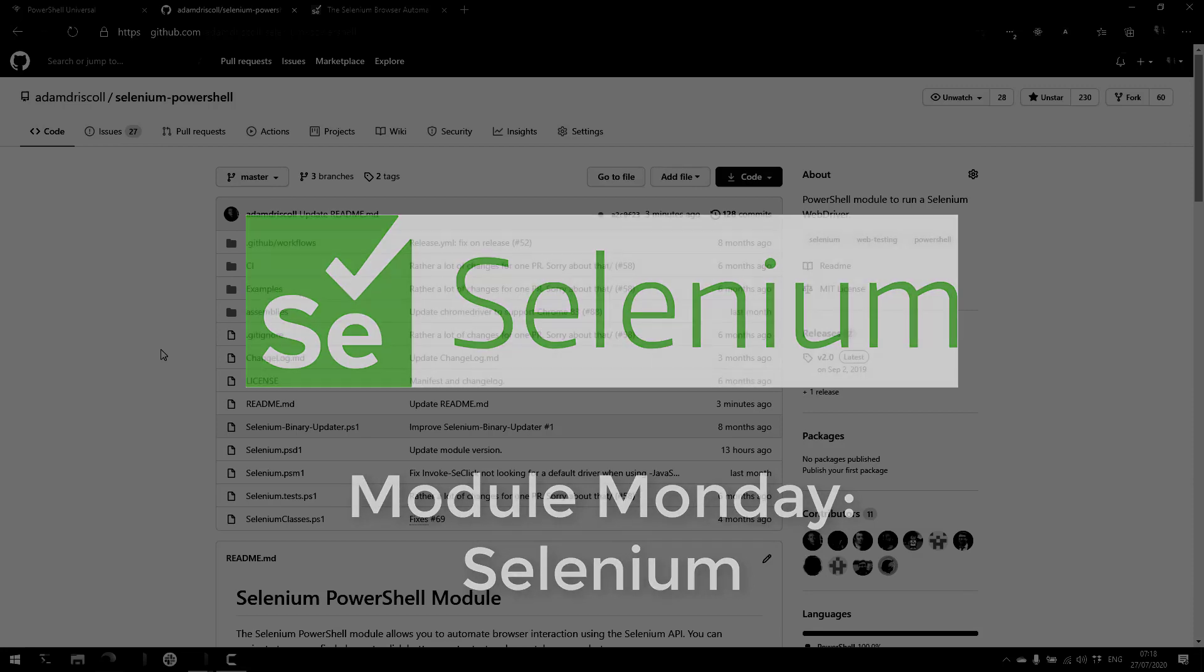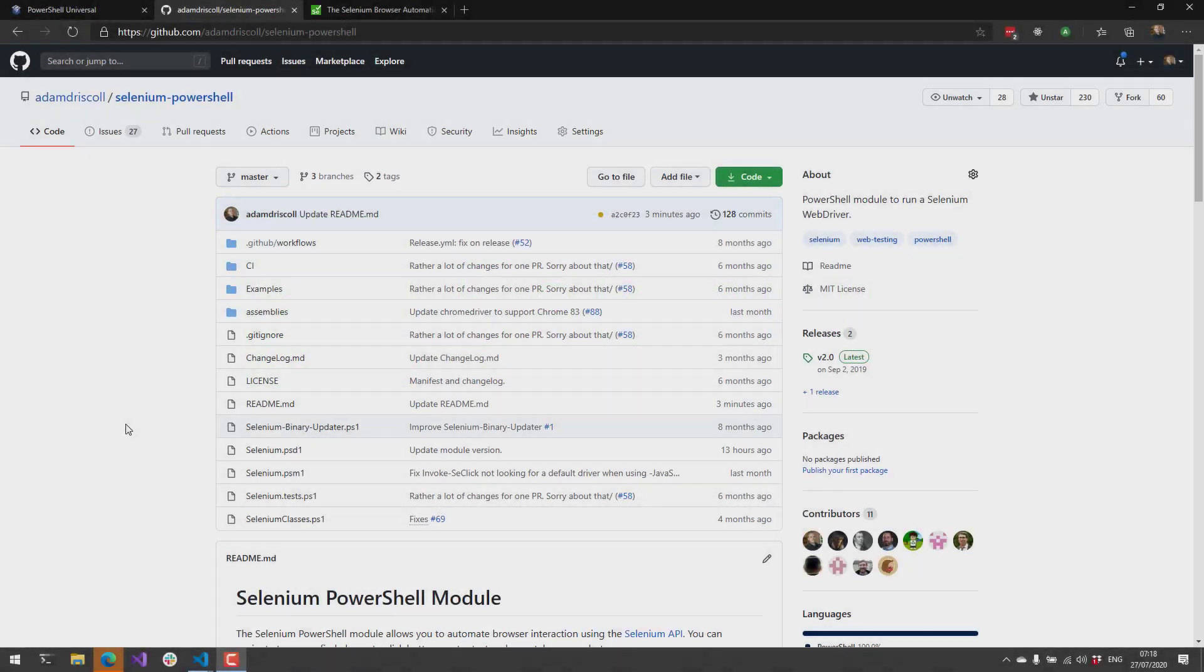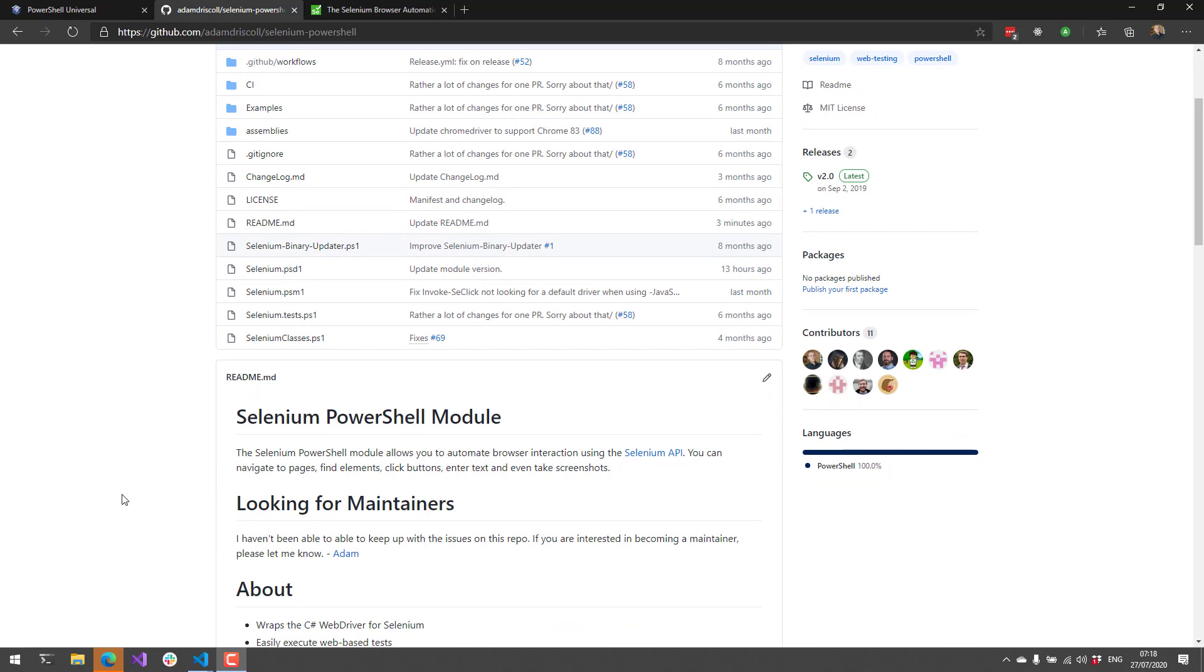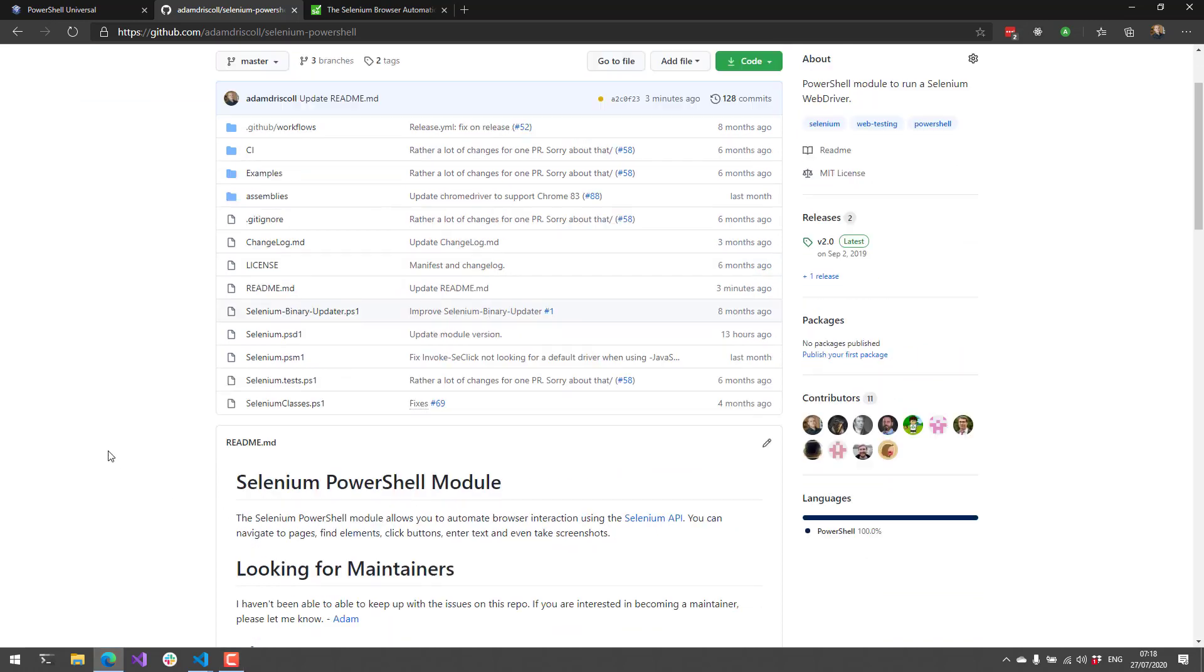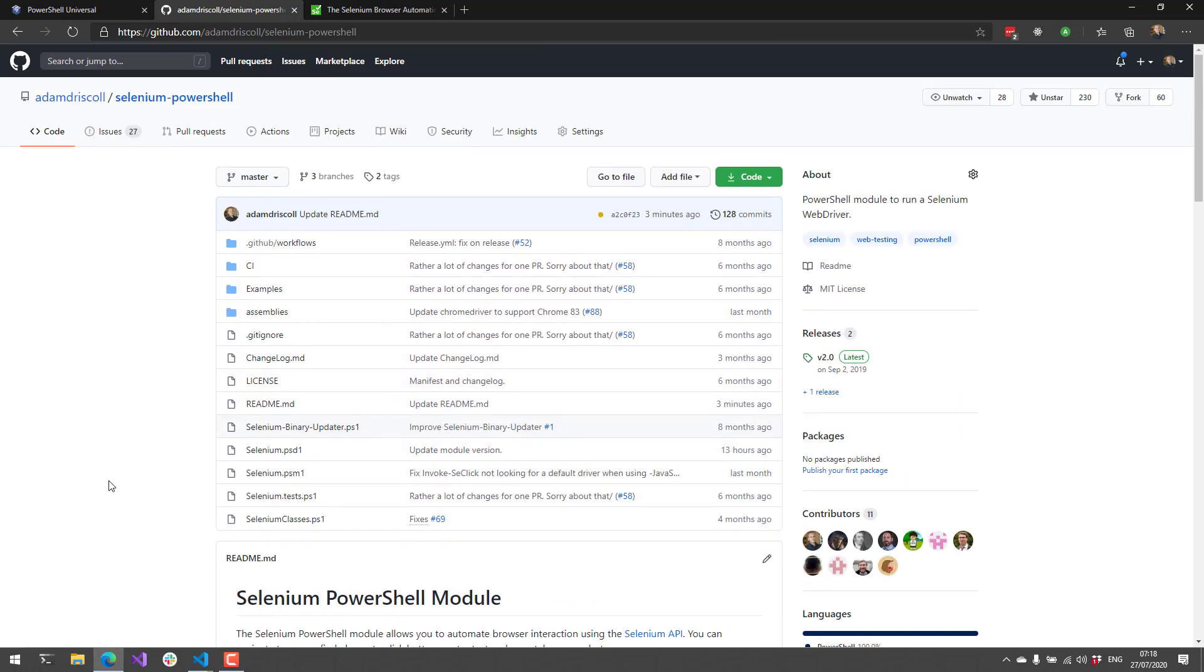This is actually one of my modules, and one of the reasons I'm showing it off is I want to reach out and see if there's anyone that wants to maintain it. I haven't had the time to give it the love it needs in terms of the issues that people are filing.